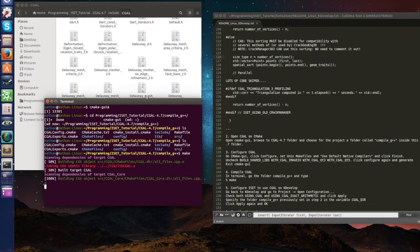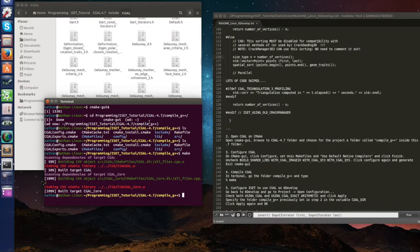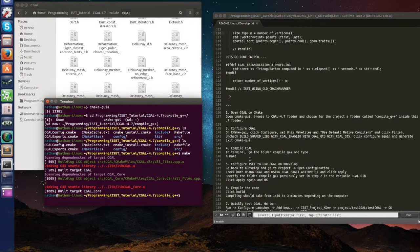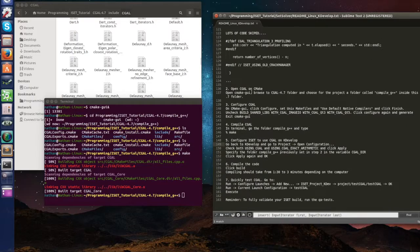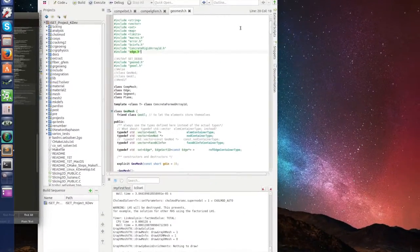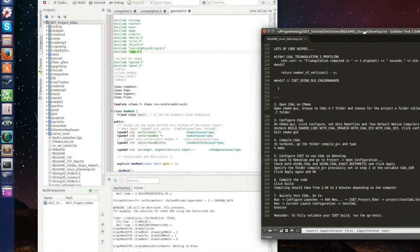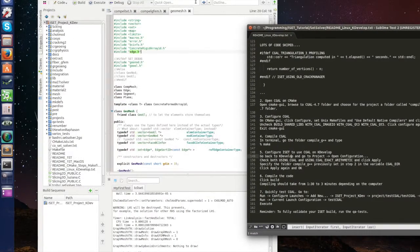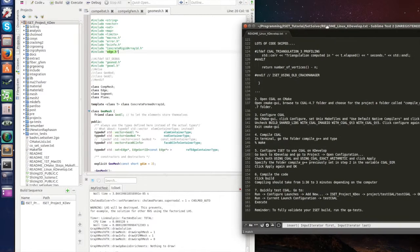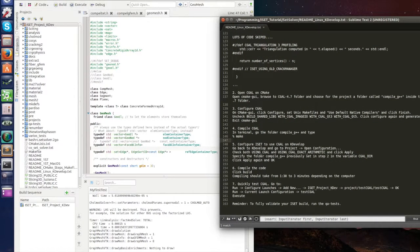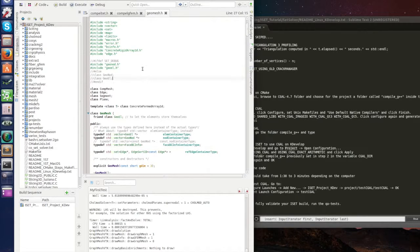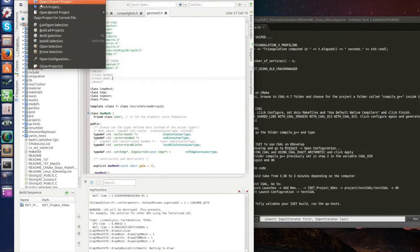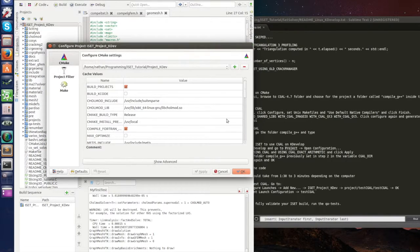So now we compile CGAL, we're gonna go back to kdevelop. So let me bring this back, put this on the right again, put this on the left, and now go back to kdevelop.